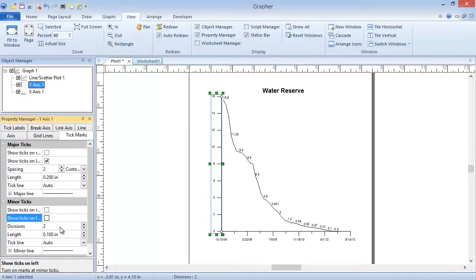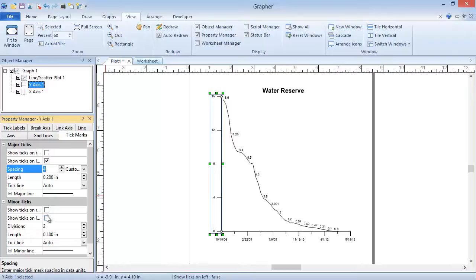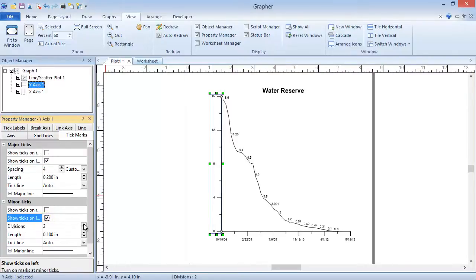Alternatively, if we wanted to display fewer major ticks and more minor ticks, we could increase the major tick spacing back to 4, recheck the box next to Show Ticks on Left for the minor ticks, and increase the divisions of minor ticks.